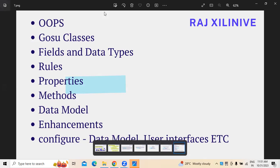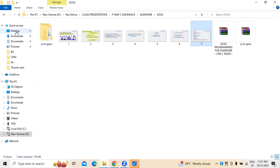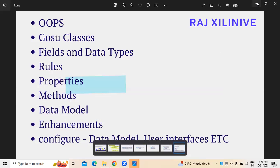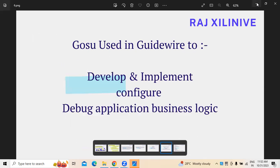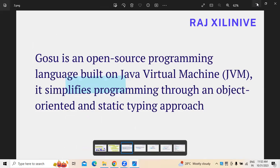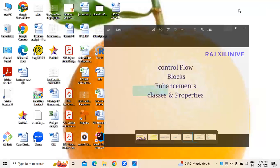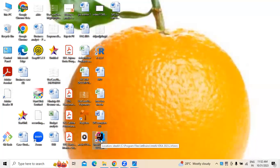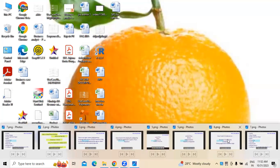To do all these things, we have IntelliJ IDE. Let me show you — we have IntelliJ here where this can be used. IntelliJ IDE is what we generally use whenever we are working on GOSU programming.